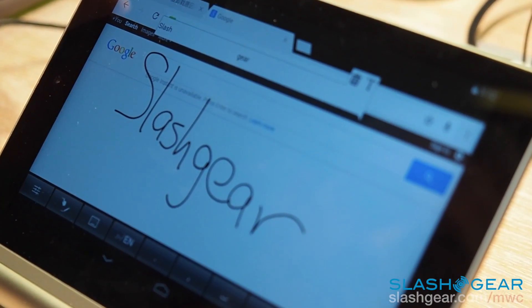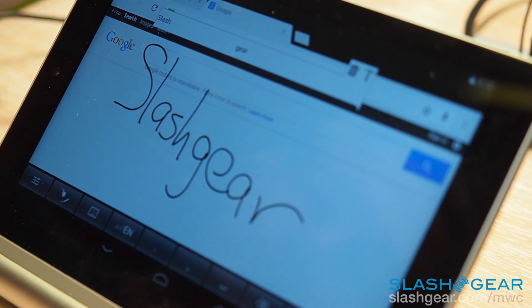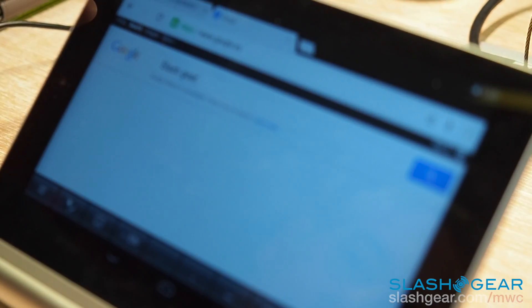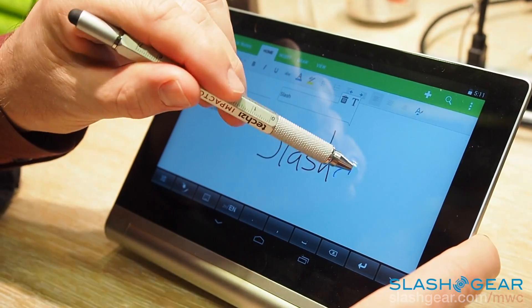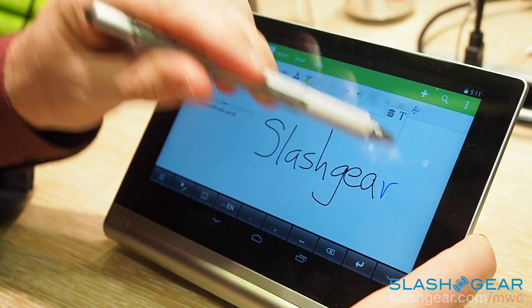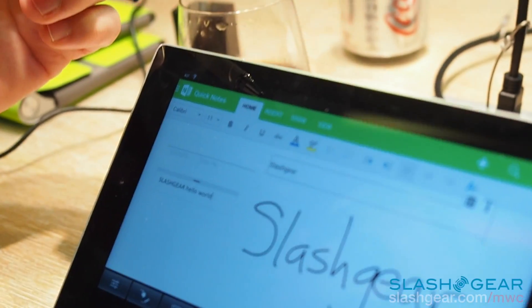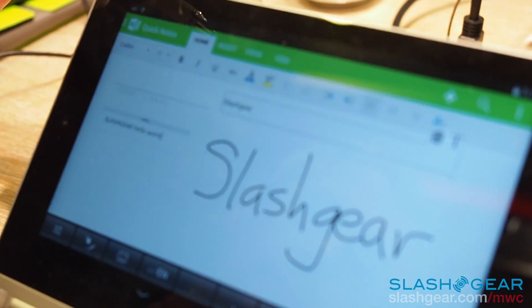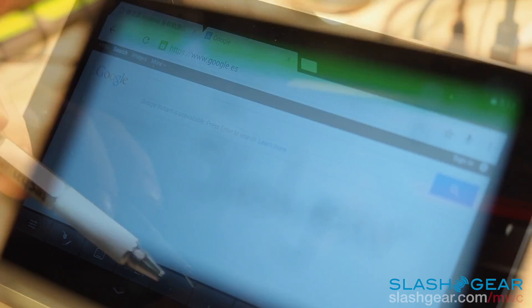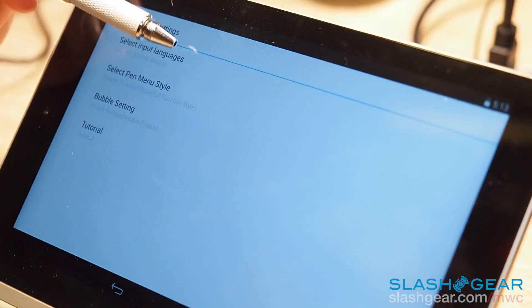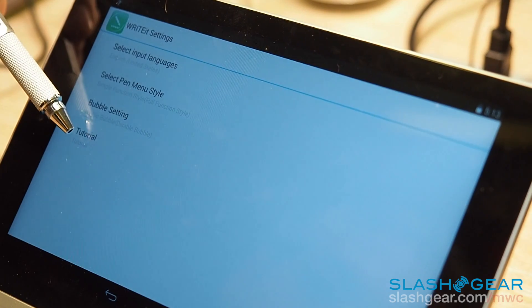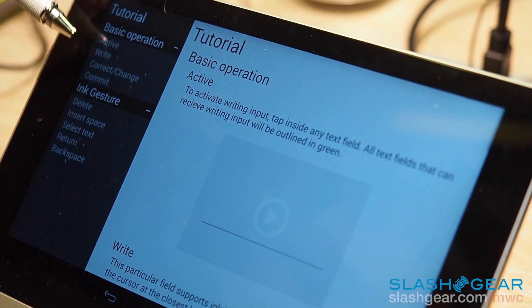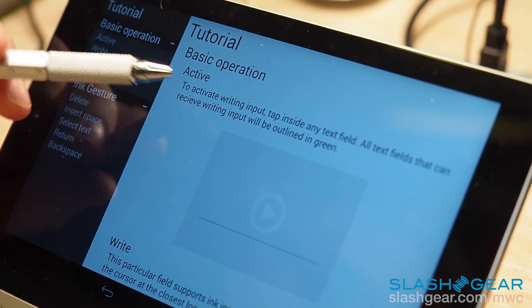And then it just drops it in automatically. Different settings and menus, so I can come in, this will show you the Write It settings. I'll go through the tutorial and then show you ink gestures.